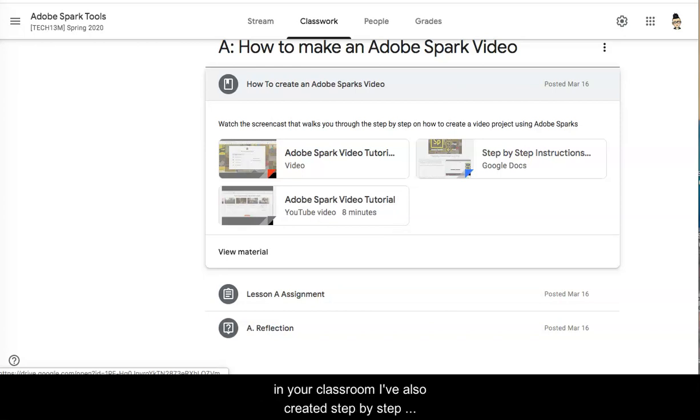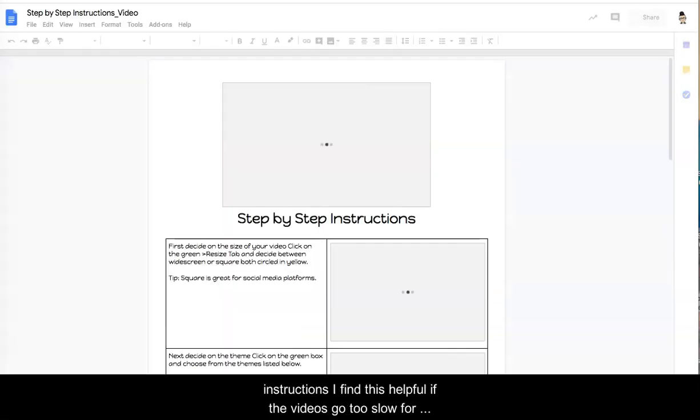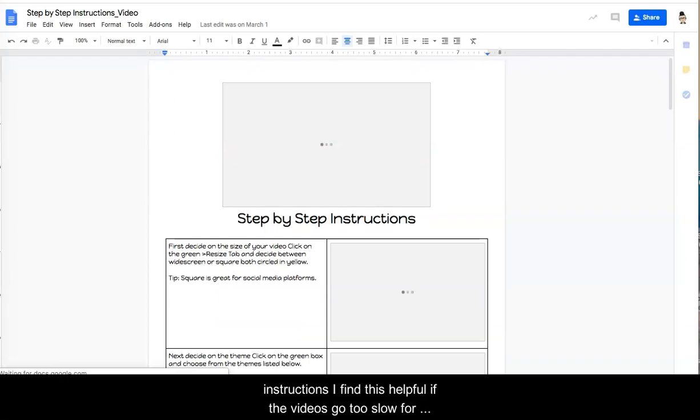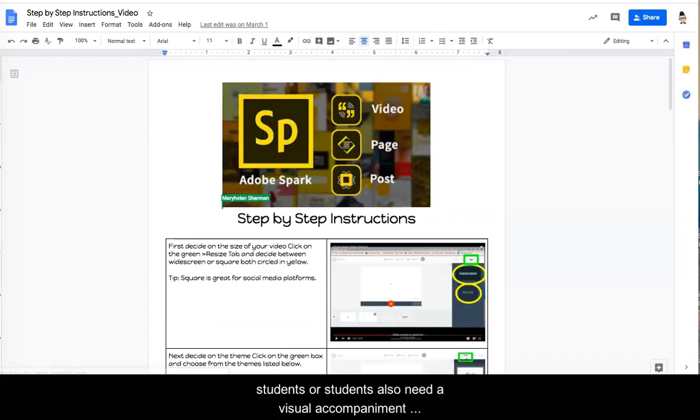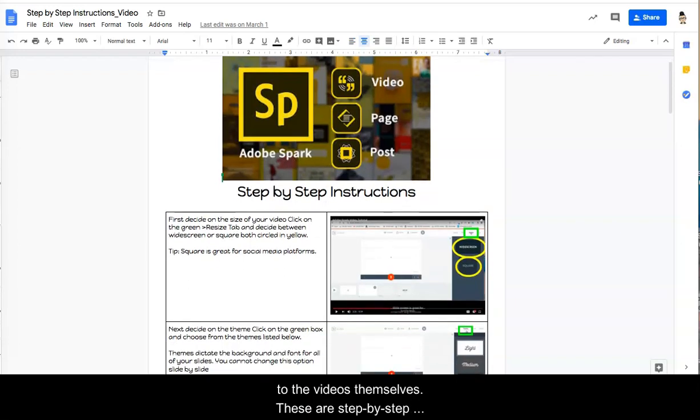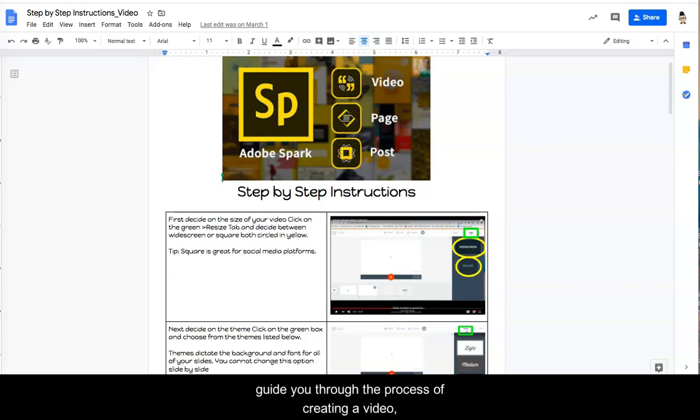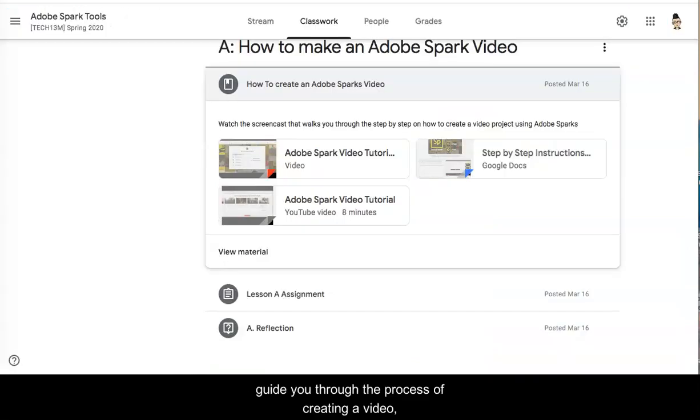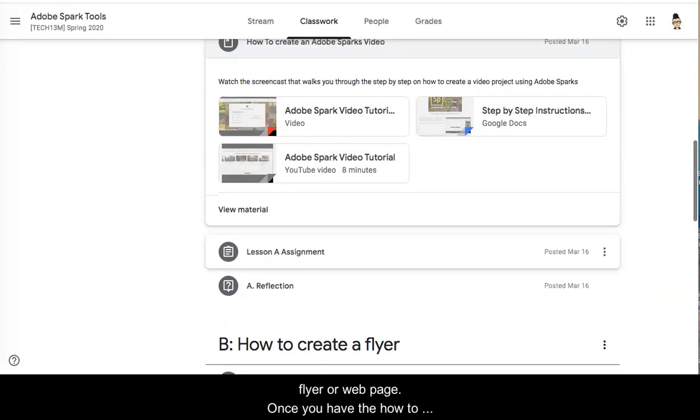I've also created step-by-step instructions. I find this helpful if the videos go too slow for students or students also need a visual accompaniment to the videos themselves. These are step-by-step written instructions with visual cues to help guide you through the process of creating a video, flyer, or web page.